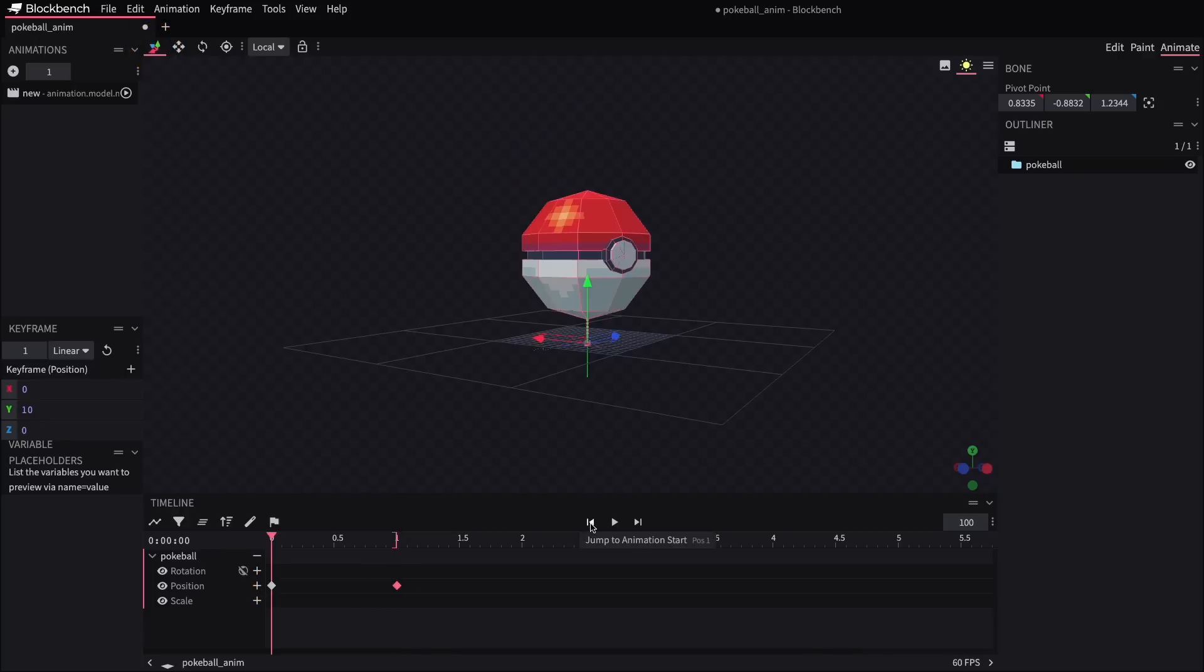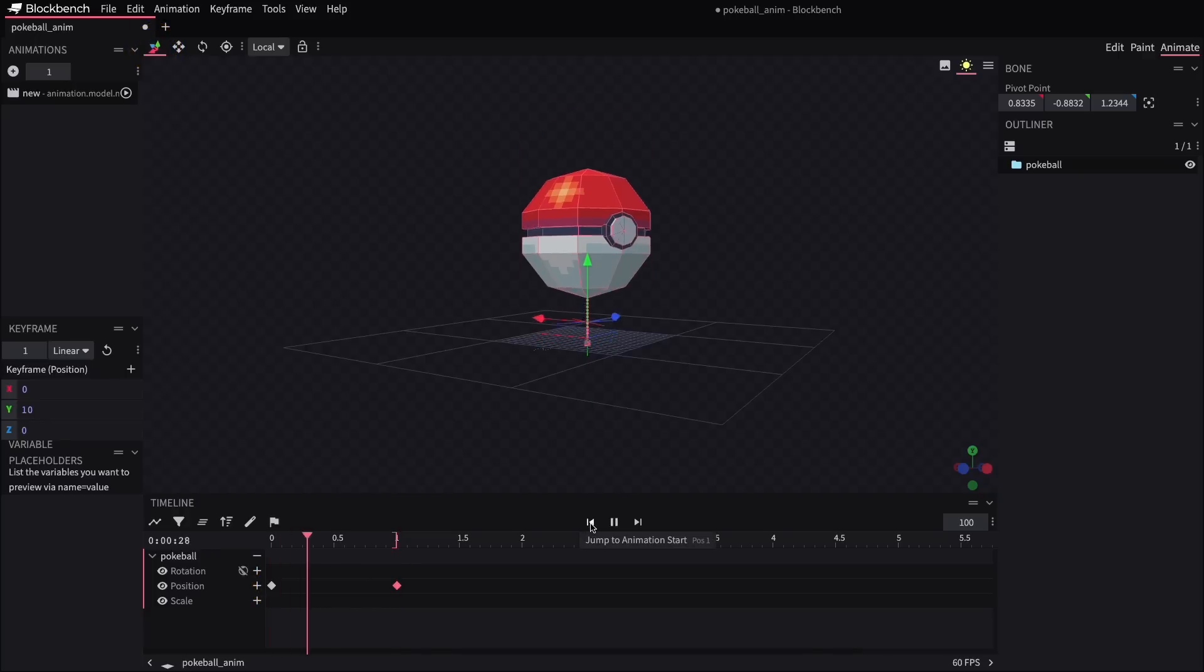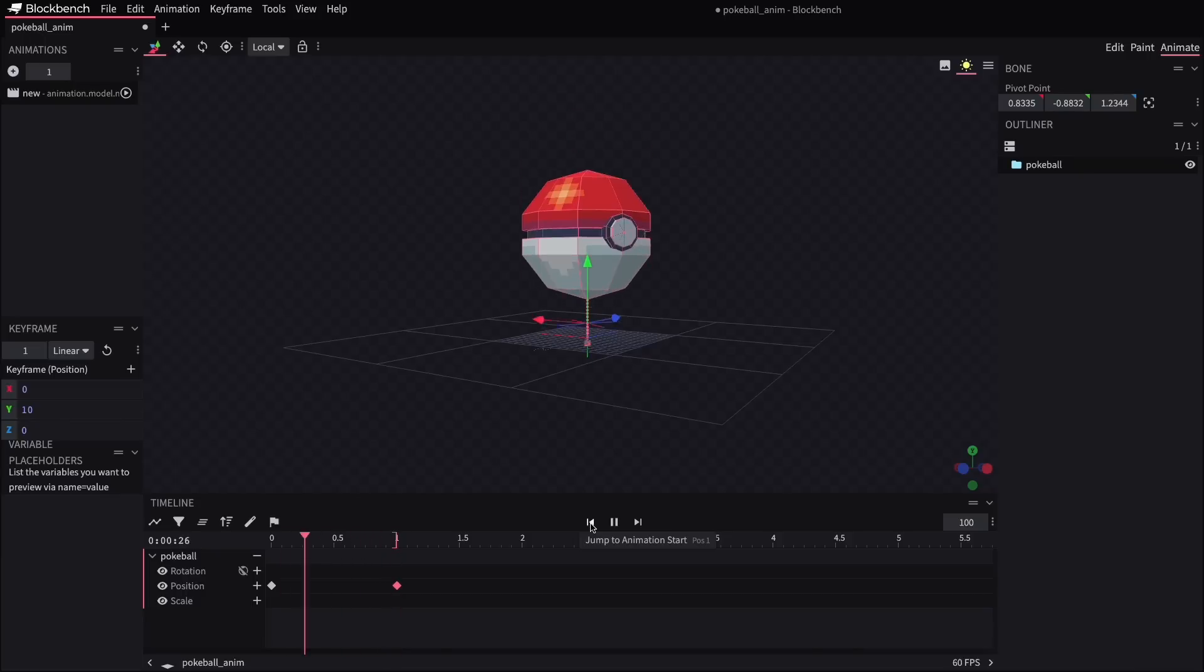If we go back to the start and hit play, we'll see the model make a linear movement between those two points, and then it just kind of snaps back because it's repeating that.